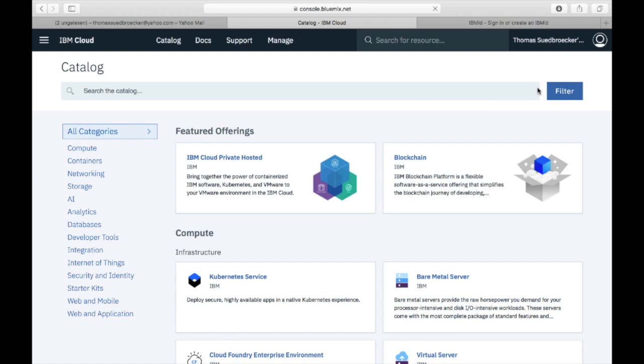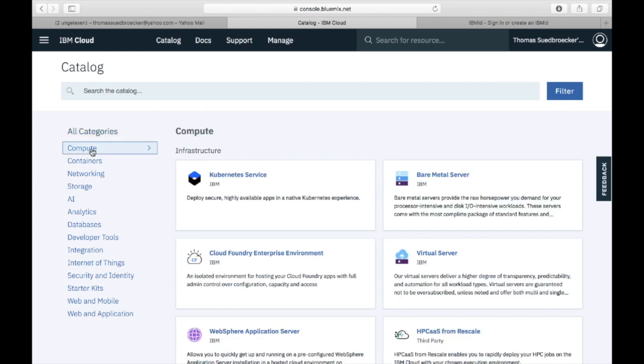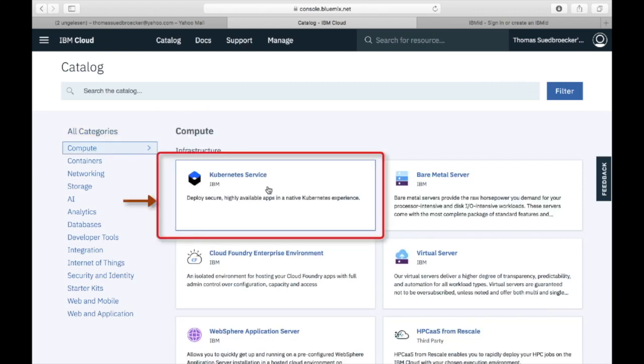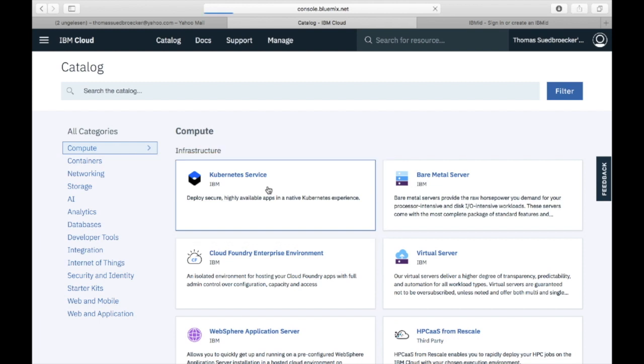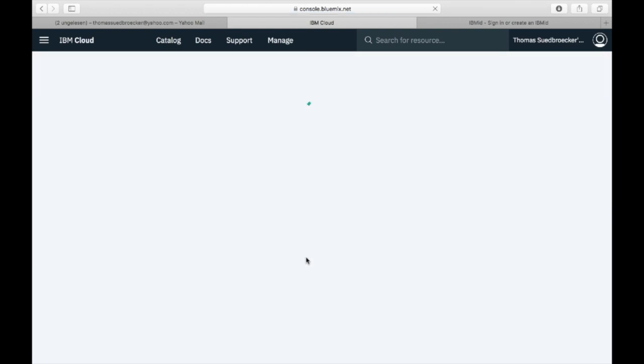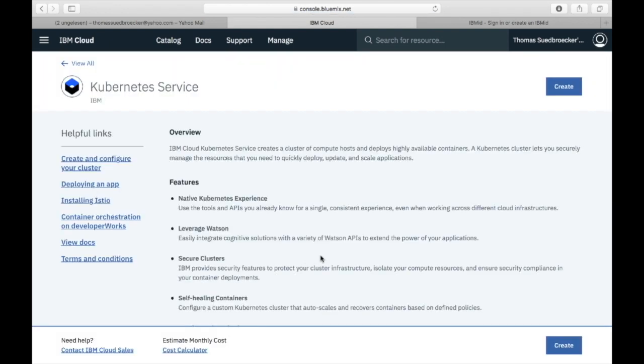We access the catalog, select the category Container, and here you can directly see the Kubernetes Service. So we select the Kubernetes Service to see what's in.